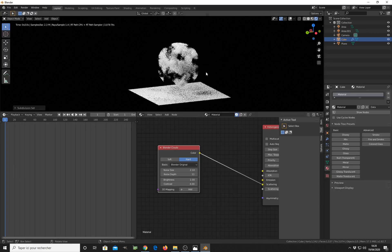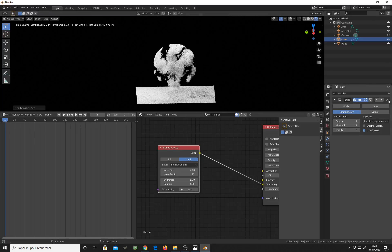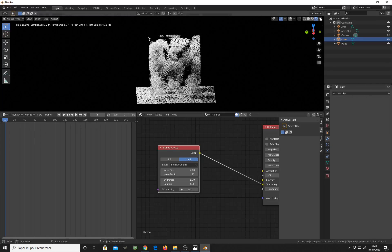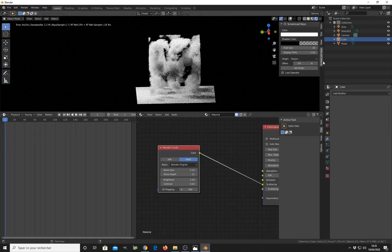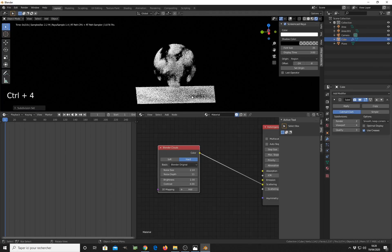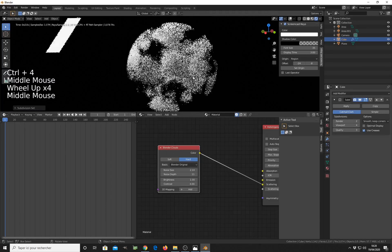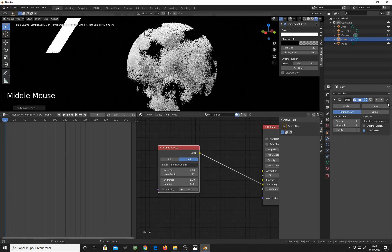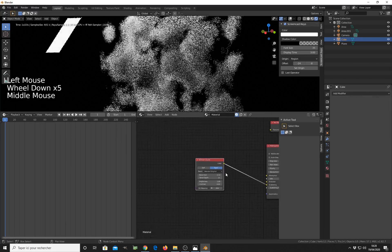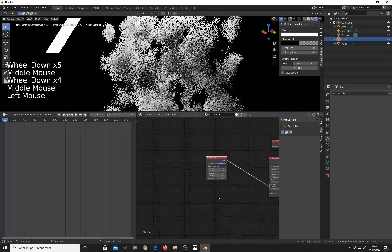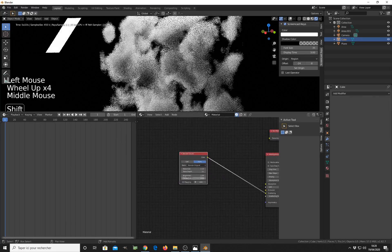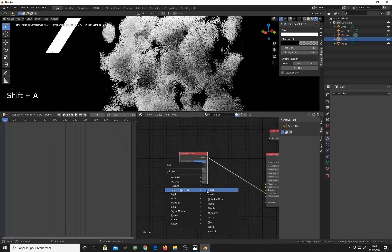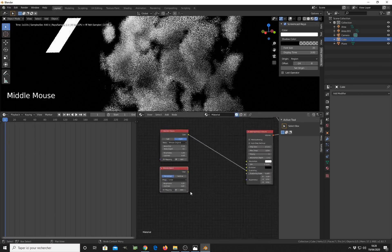I just add a subdivision surface modifier here, like this. Let me enable screen cast, I forgot to enable it. Control 4, and I get a sphere. You can do this like this, or you can also mix your cloud texture with a texture blend.